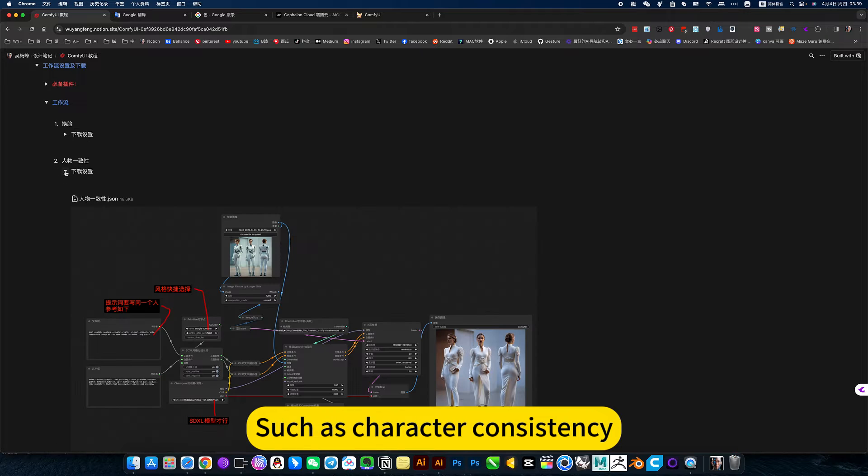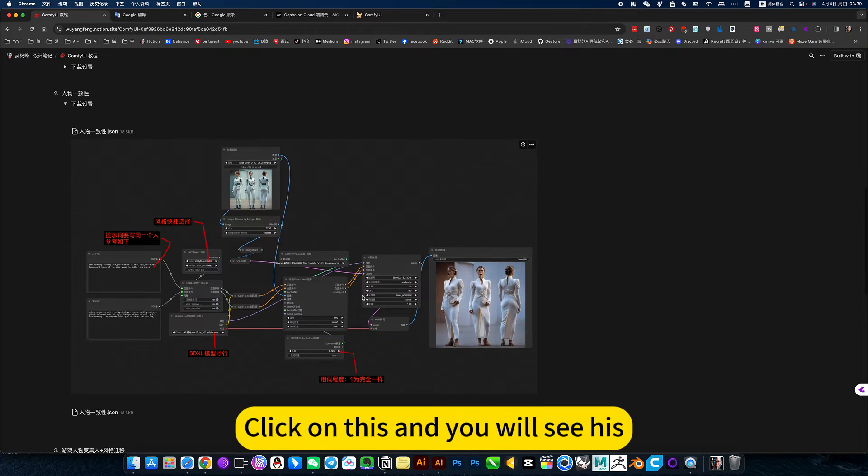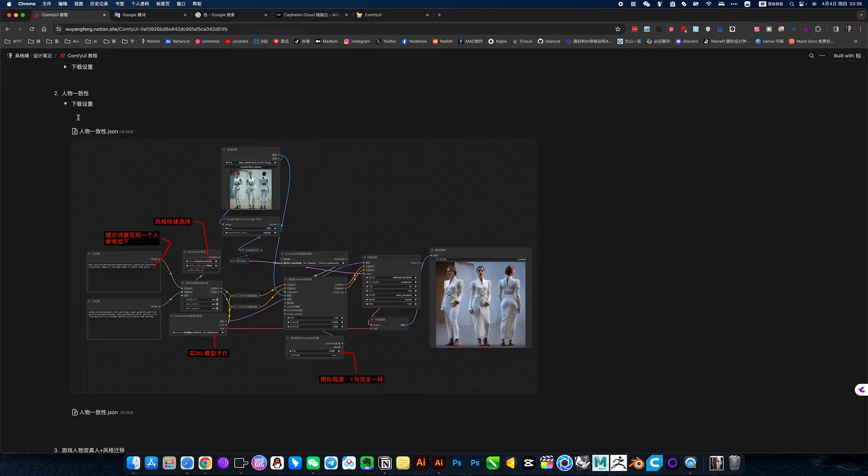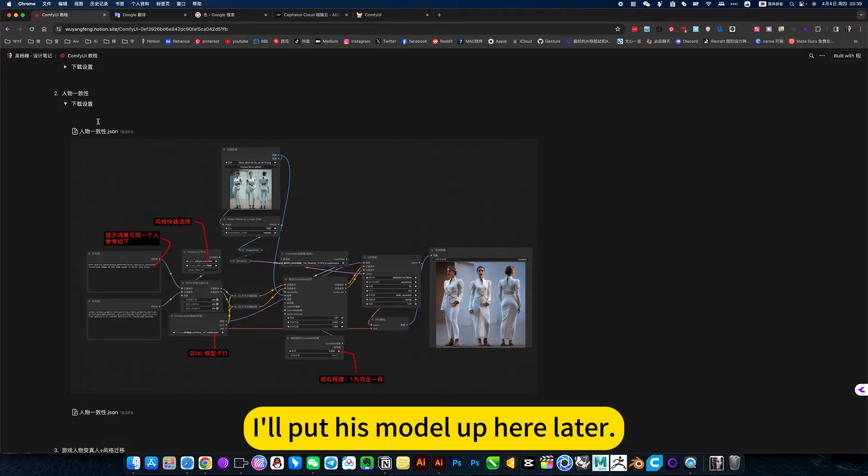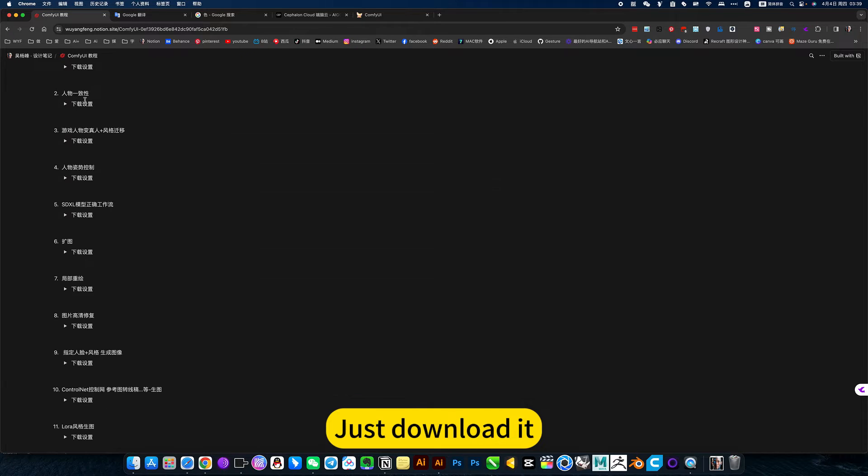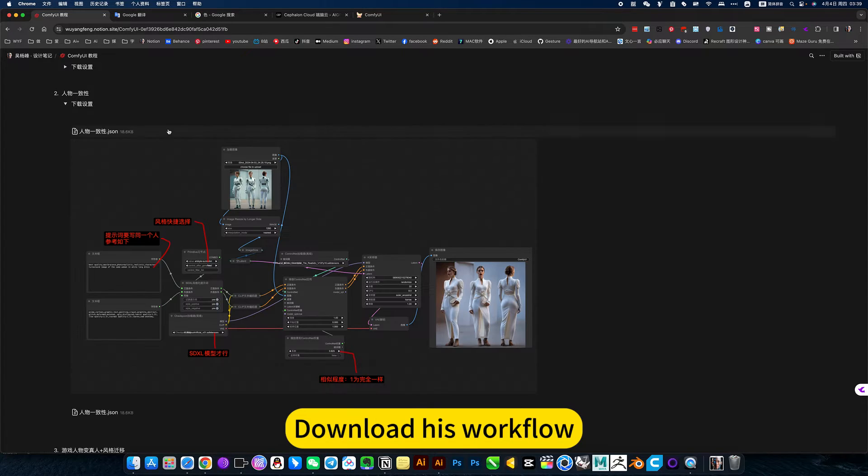Such as character consistency, click on this and you will see his. I will put his model up here later, just download. Yes, download his workflow.